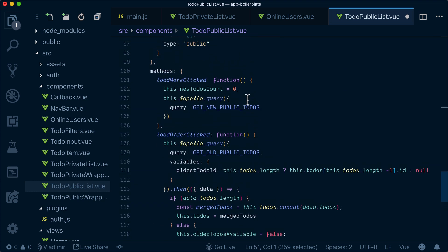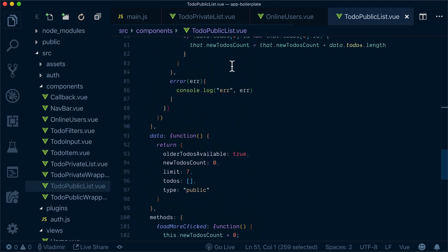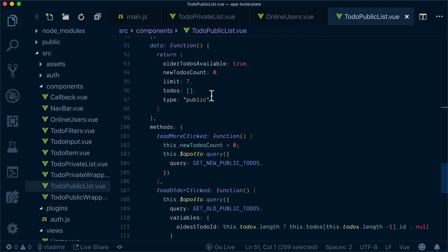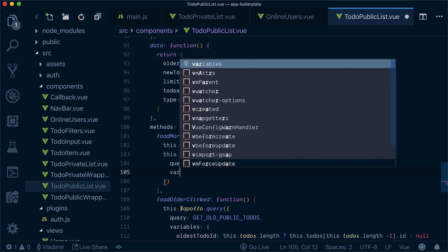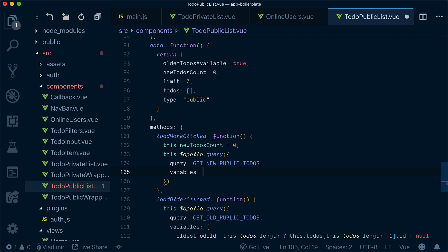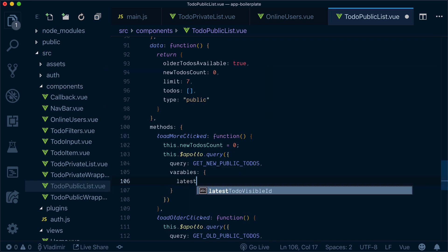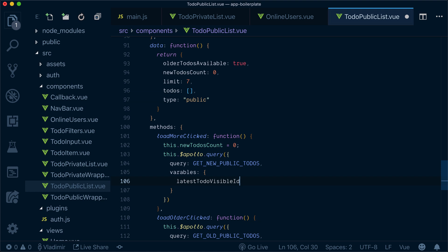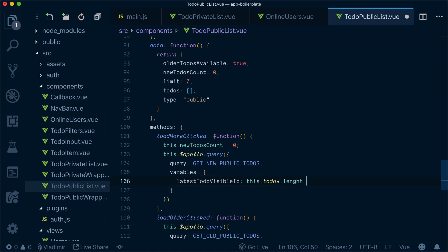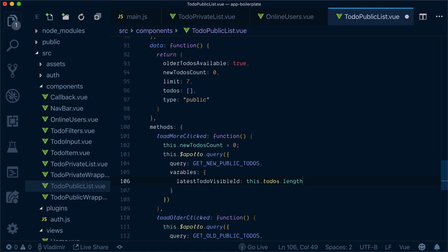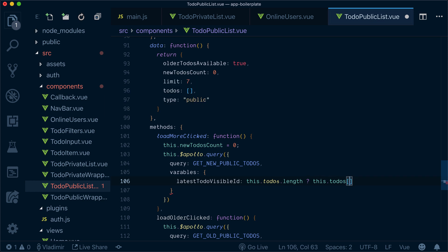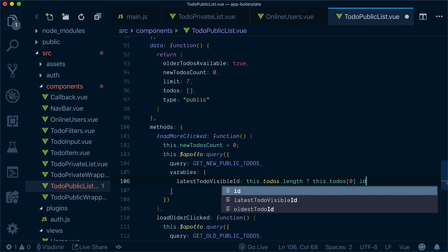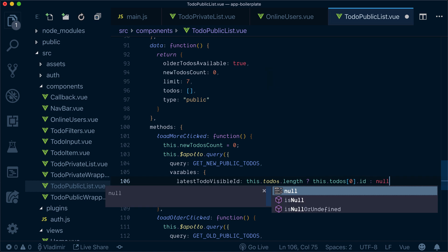So back to our load new to-dos function, load more clicked function. We query get new public to-dos. And we also need to pass variables. So our variables will be latest to-do visible id. And this will be equal to, if we have to-dos, then it will be the first to-do in the list because they are already ordered. Otherwise, it will be just null.